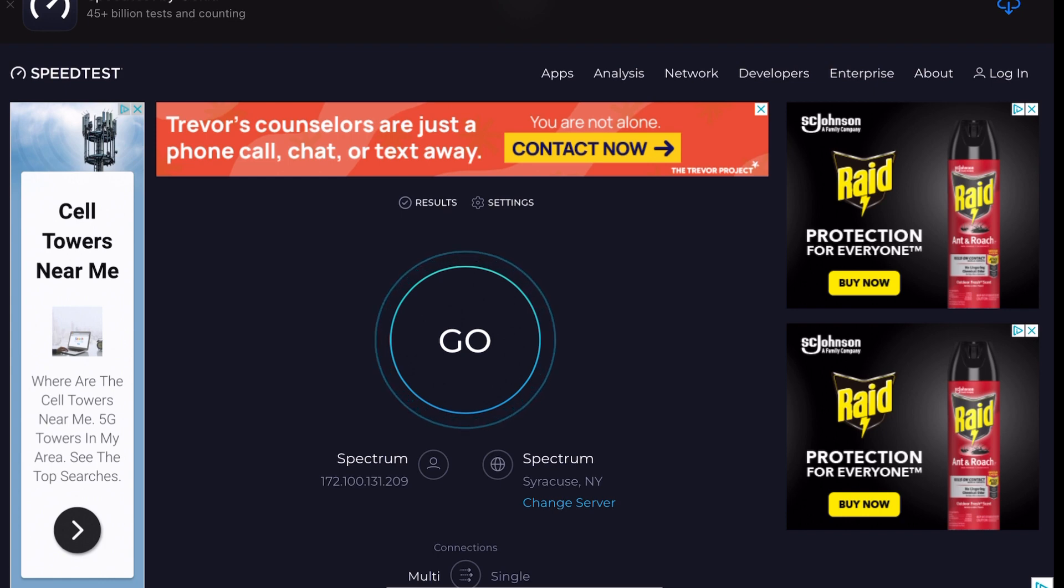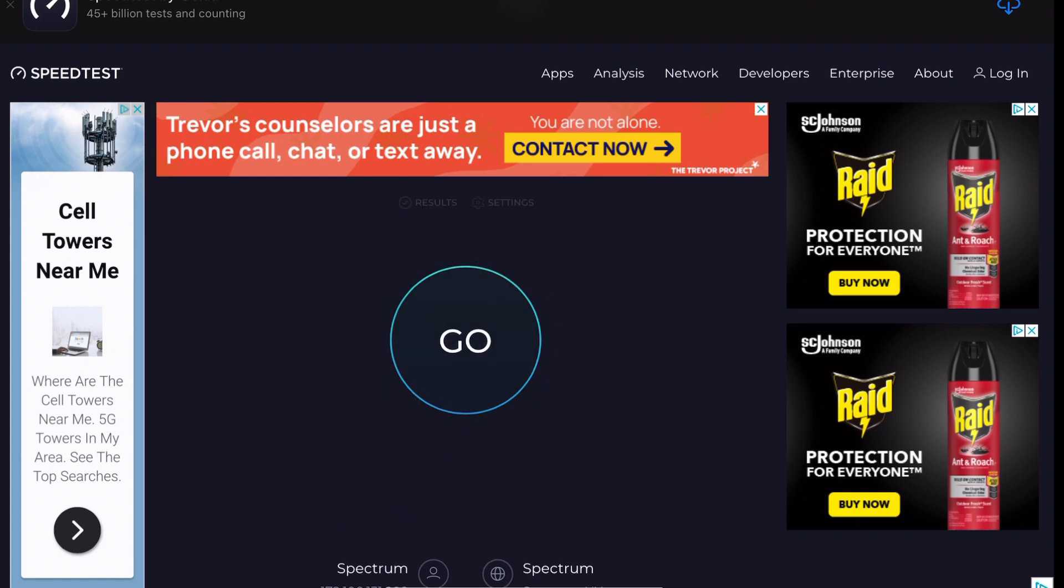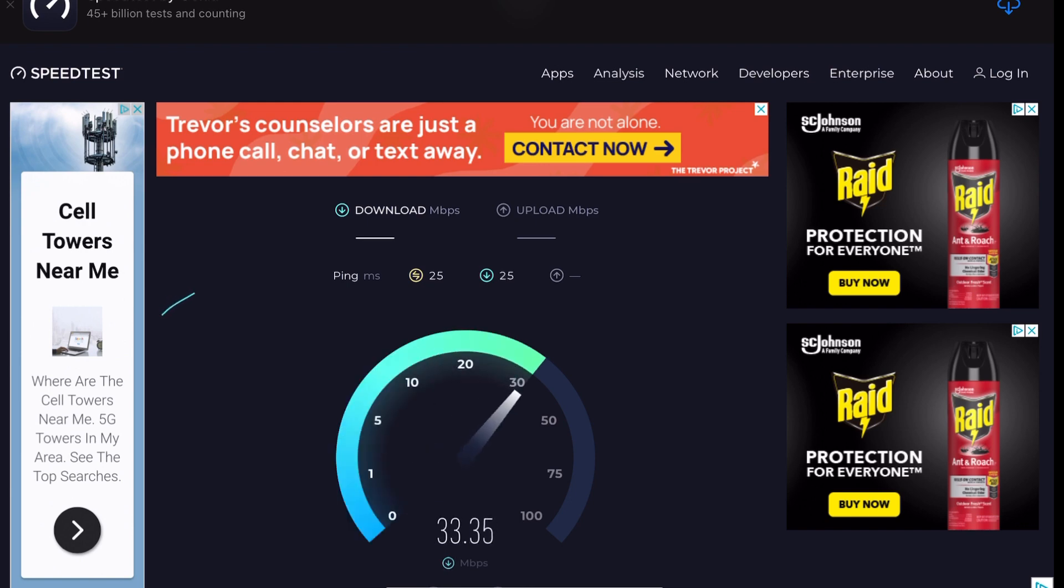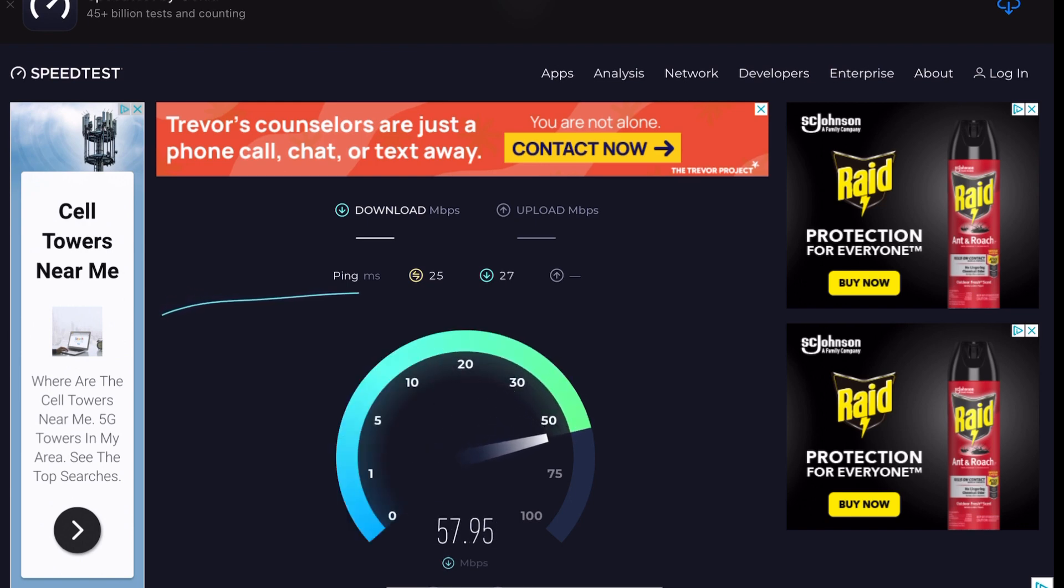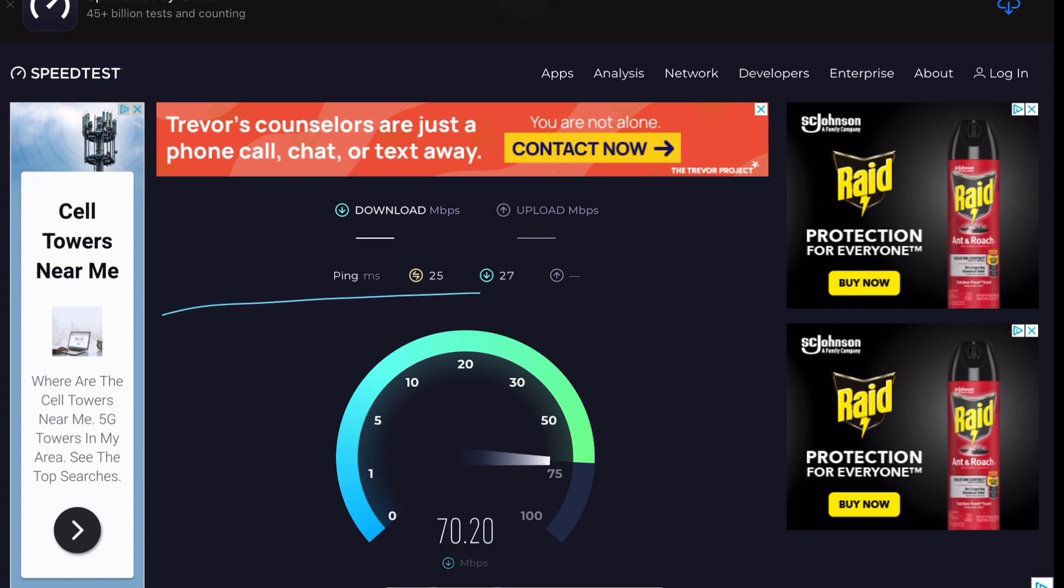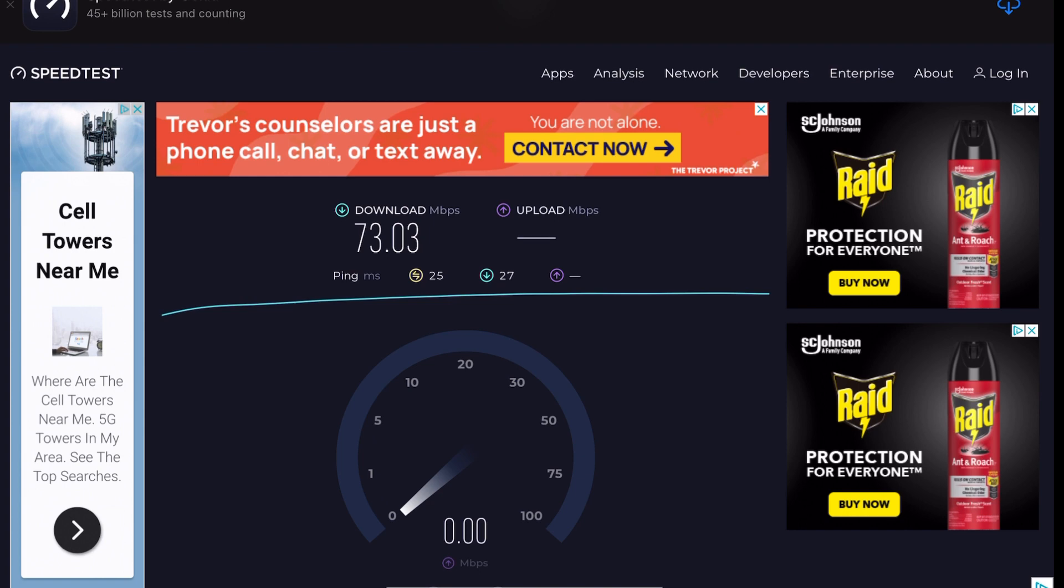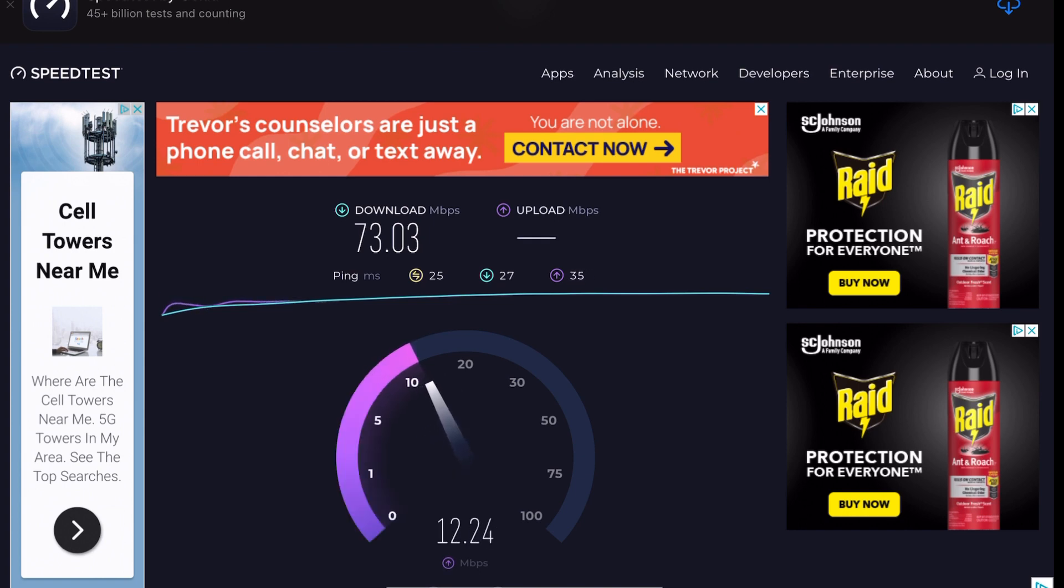Let's do a speed test with that Cat 5. Wow, it's getting way better numbers than it ever has before. I mean, I've been running a 5E on there, but a freaking Cat 5, that's not bad numbers for Cat 5.